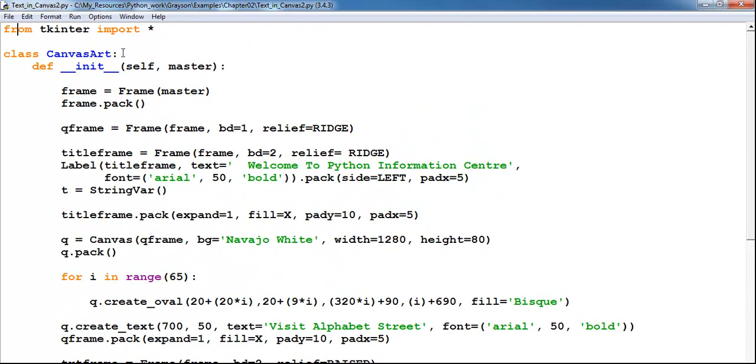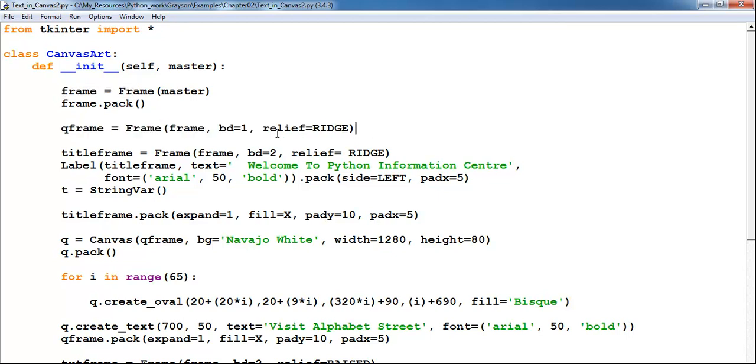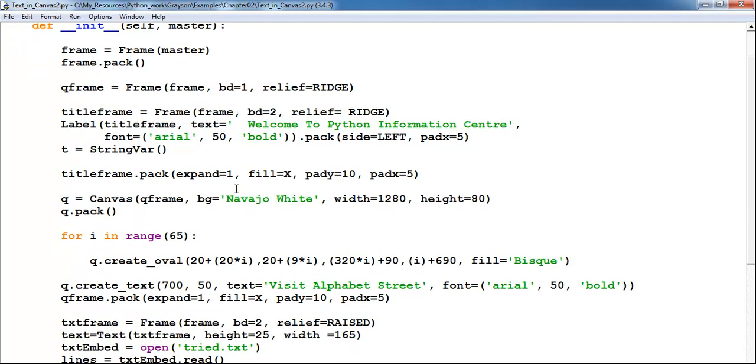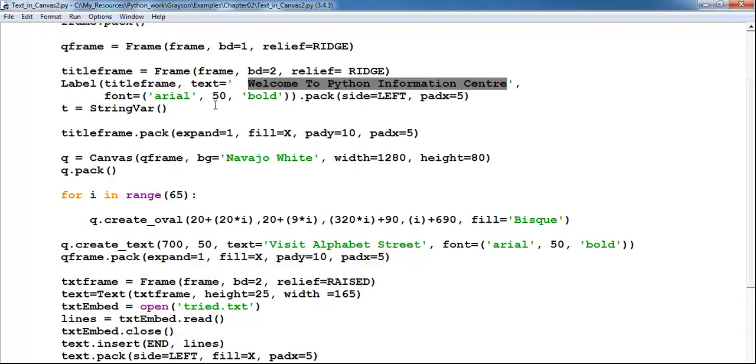I imported my Tkinter. I have my class defined, my function defined, my frame right there. You can see I have a label with my title here and then the font size for the label right there.